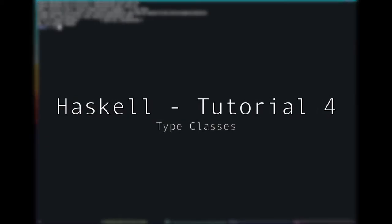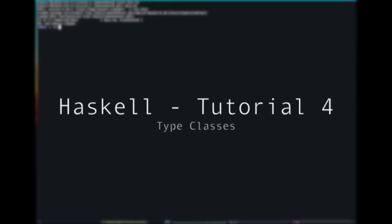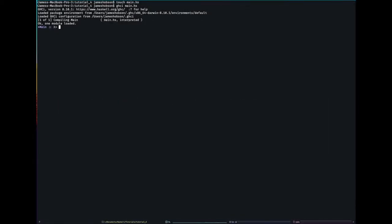Hello, and welcome to our fourth tutorial in our Haskell development series. In this tutorial, I'm going to go over type classes in Haskell, not to be confused with classes in object-oriented programming. They have some similarities, but they are quite different. They're more like interfaces, or maybe traits in Scala.